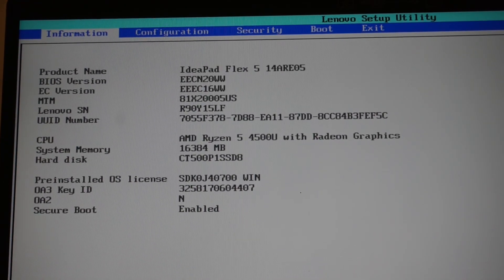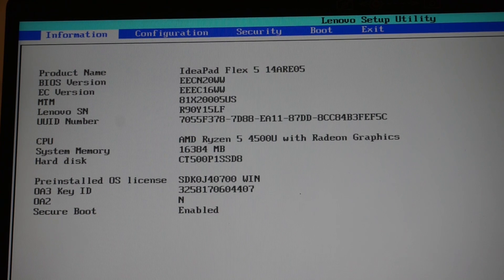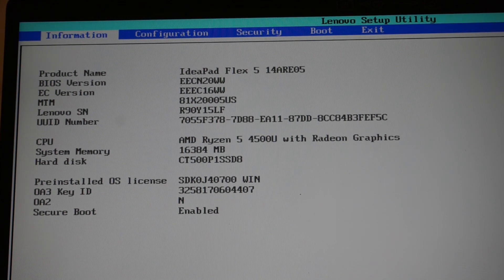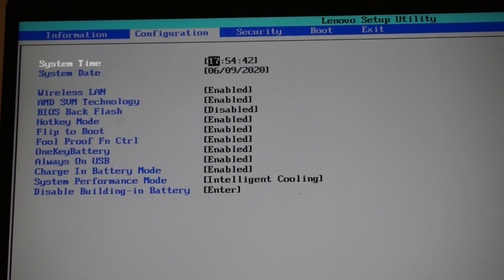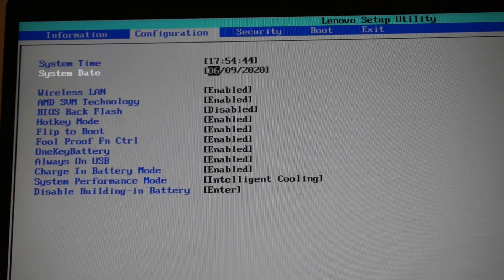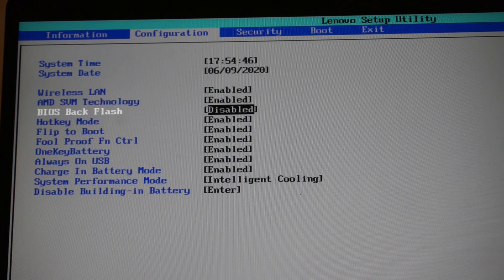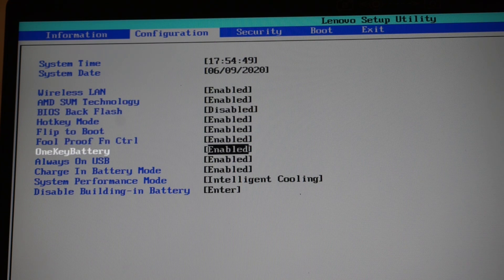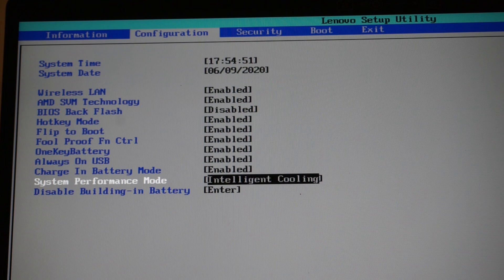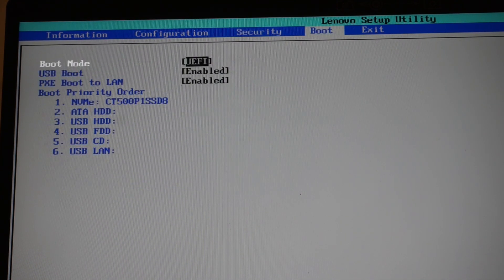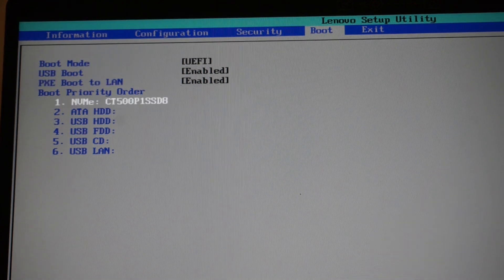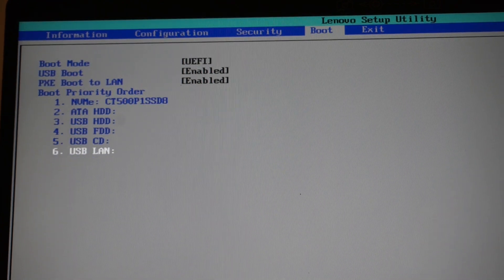Model number, BIOS, serial number, processor, internal memory — 16 gig — pre-installed Windows license, secure boot. We go to configuration from there: wireless LAN, various other ones, functions. All fairly straightforward.